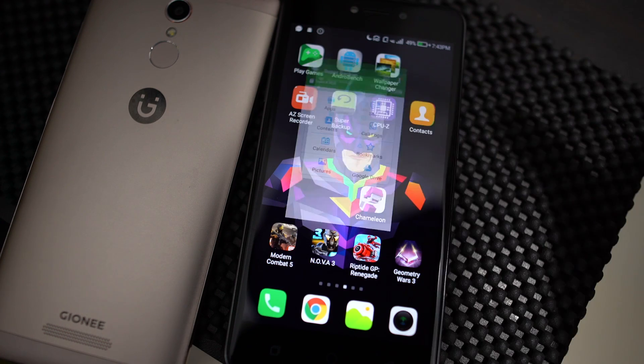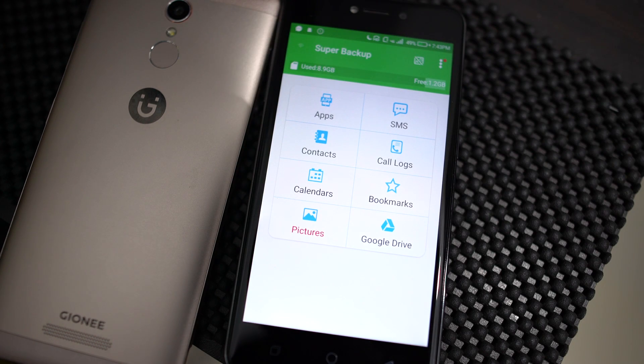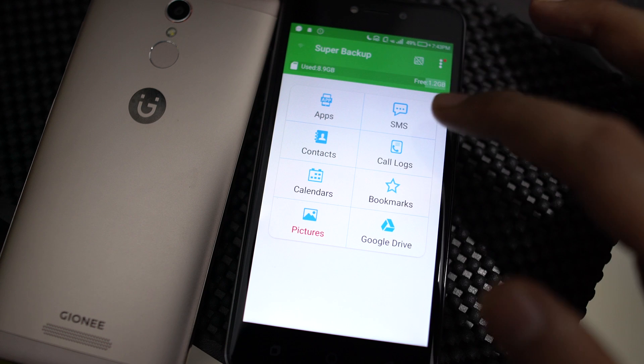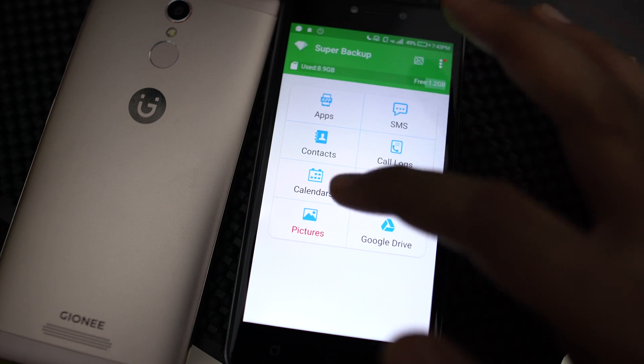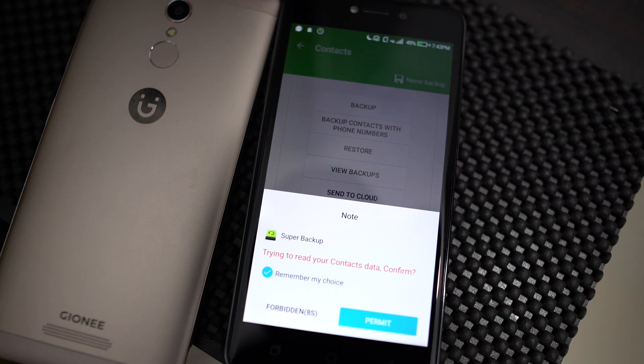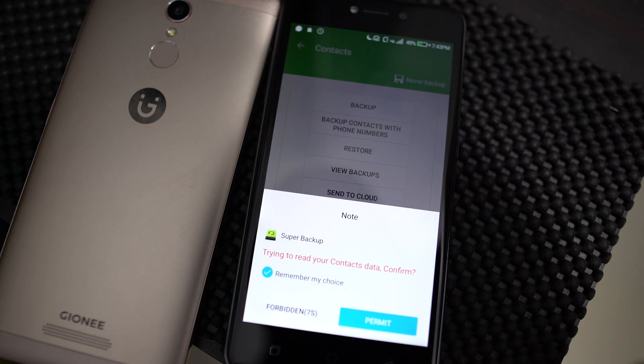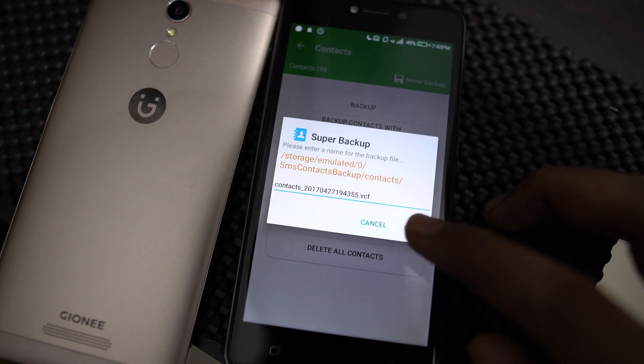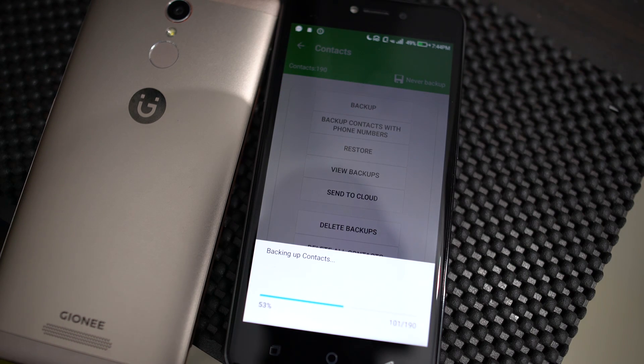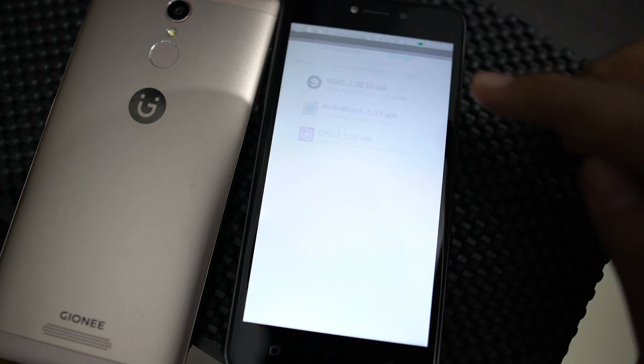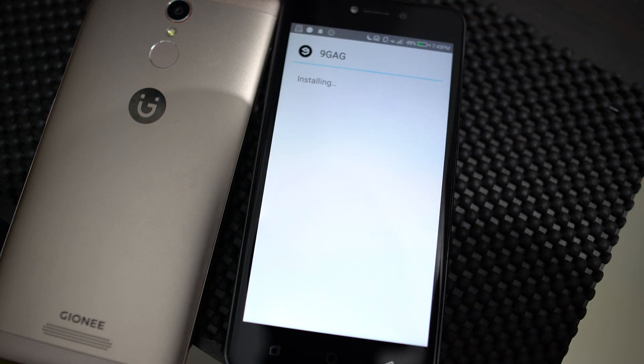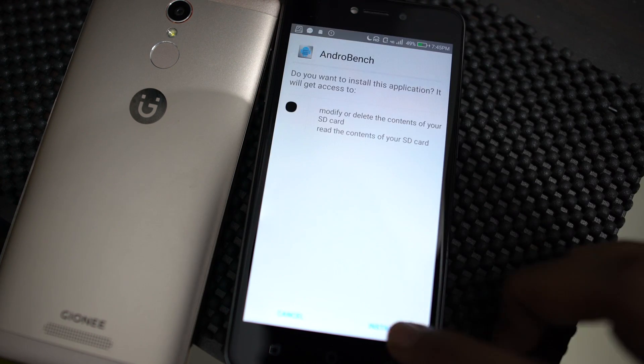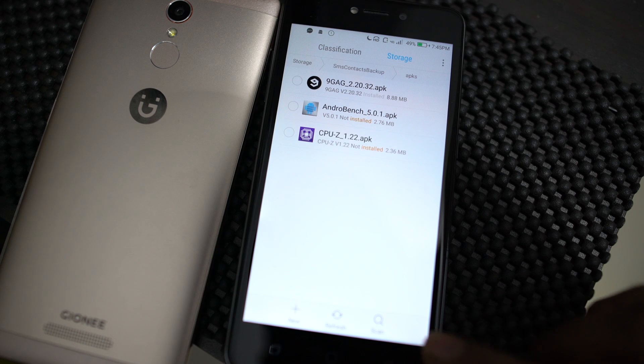You can manually do it by transferring one after another using some third party app. You can restore contacts and messages with a single click using apps like Super Backup, but you can't do the same for apps. You need to install them manually.